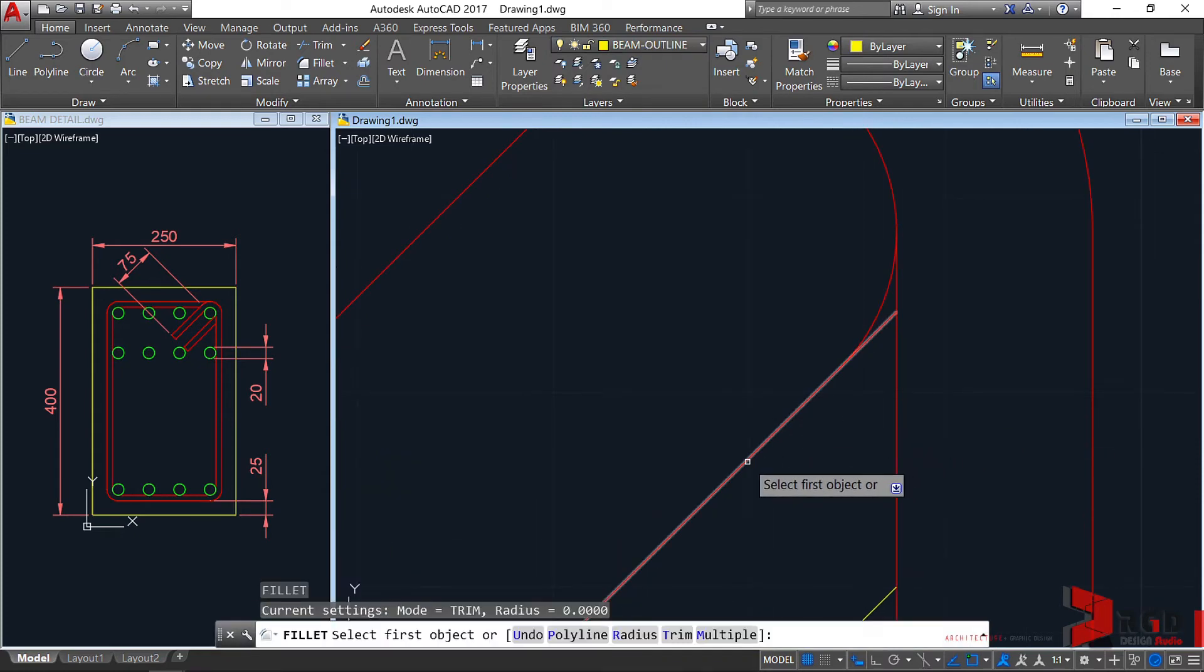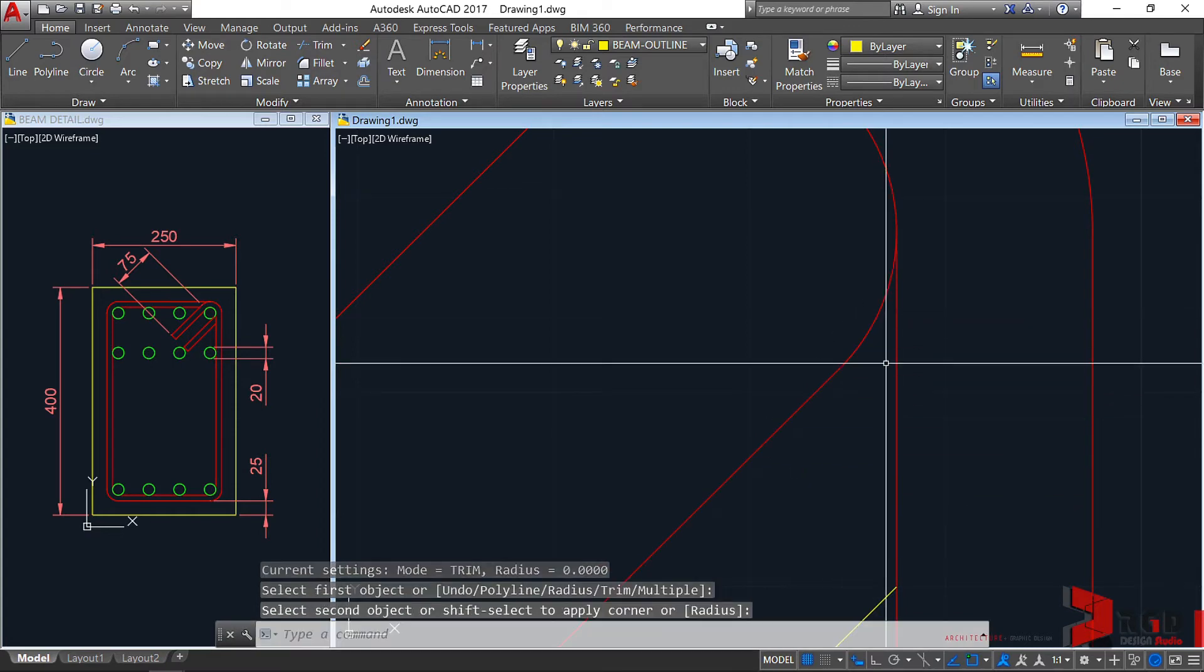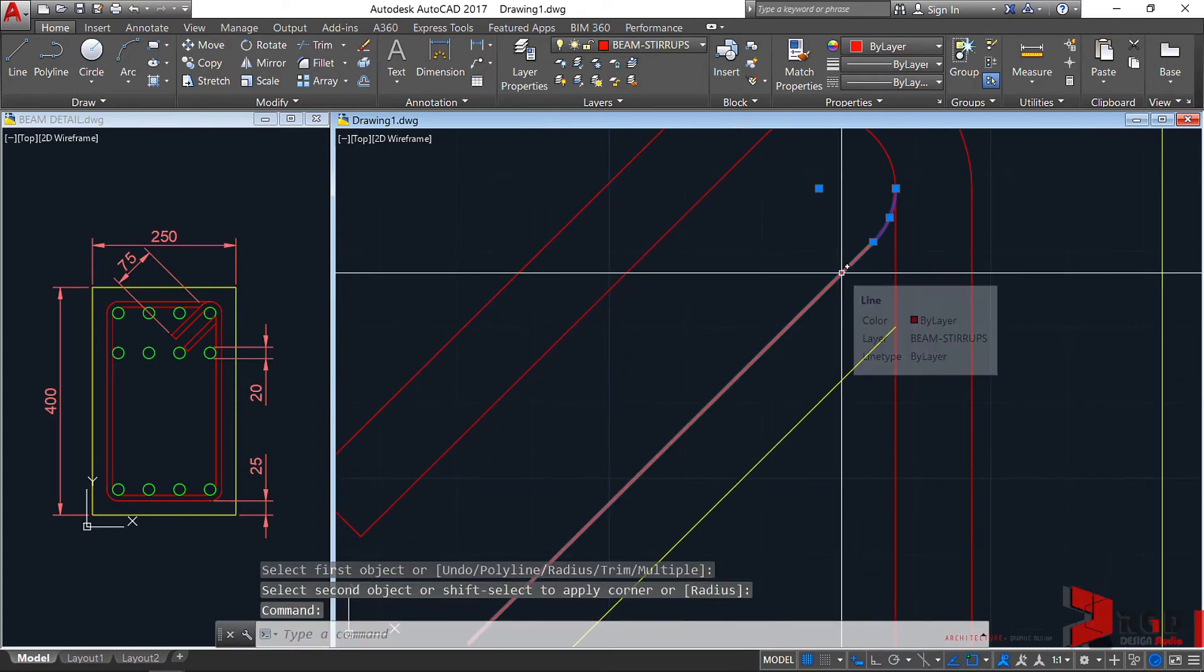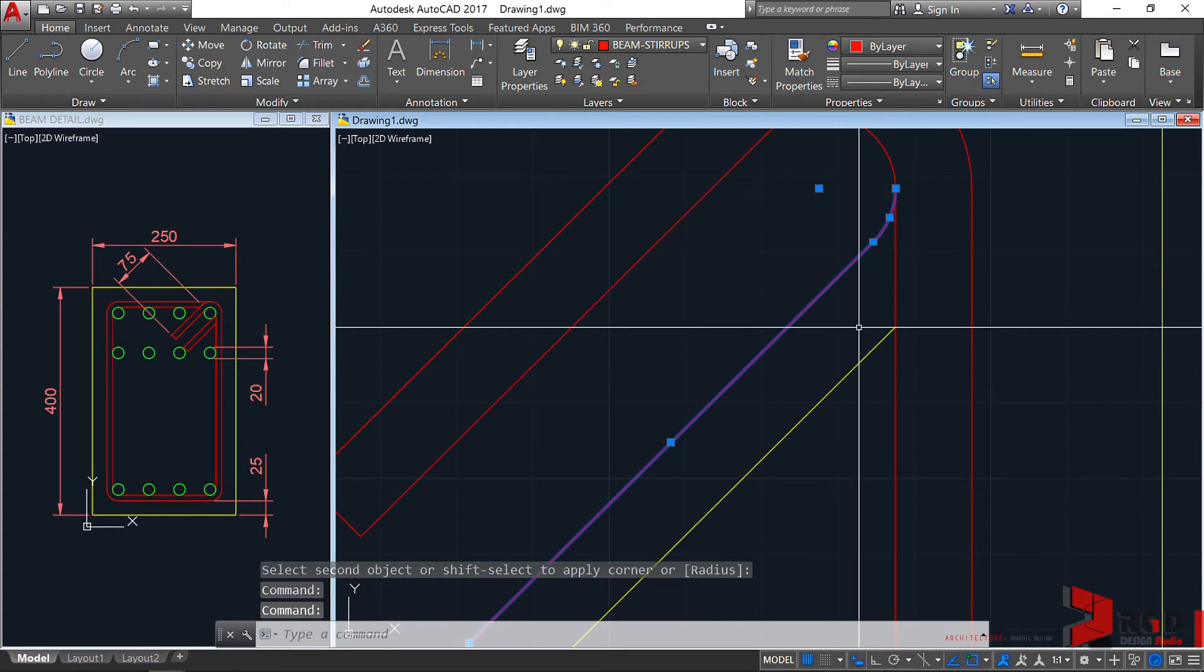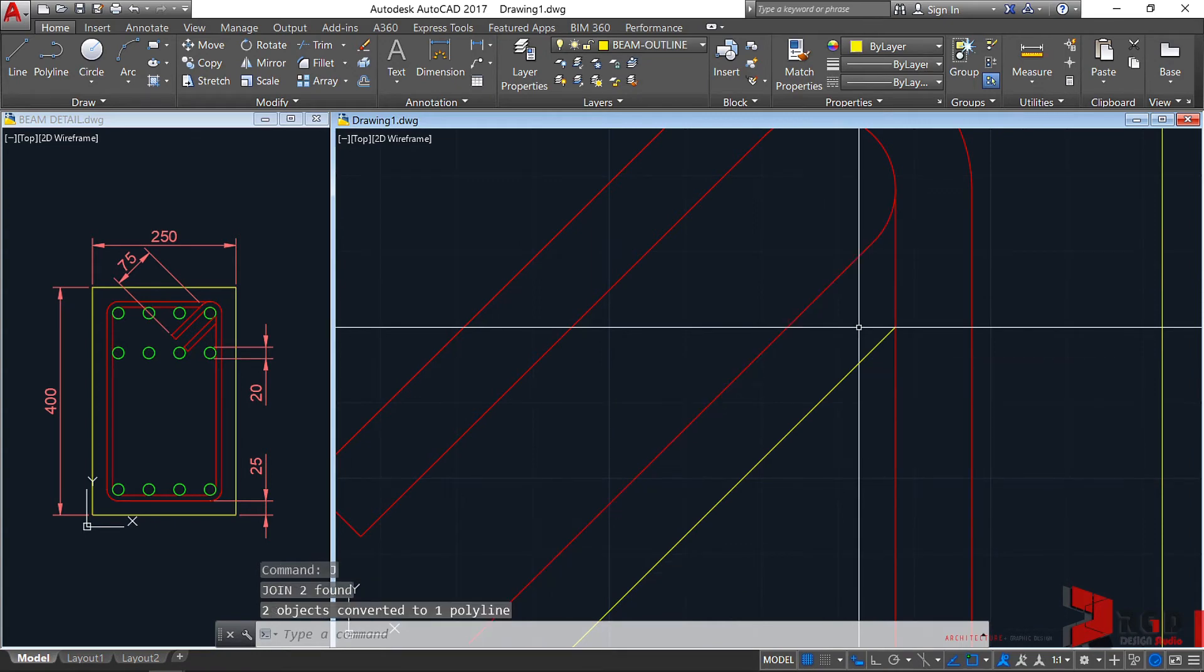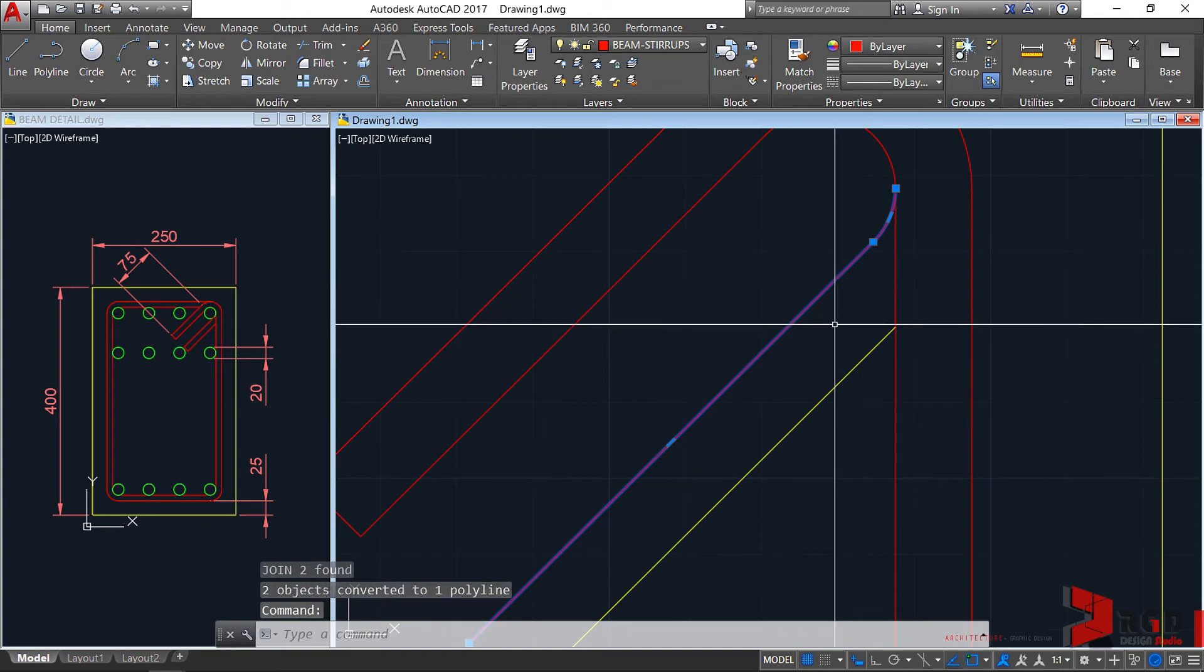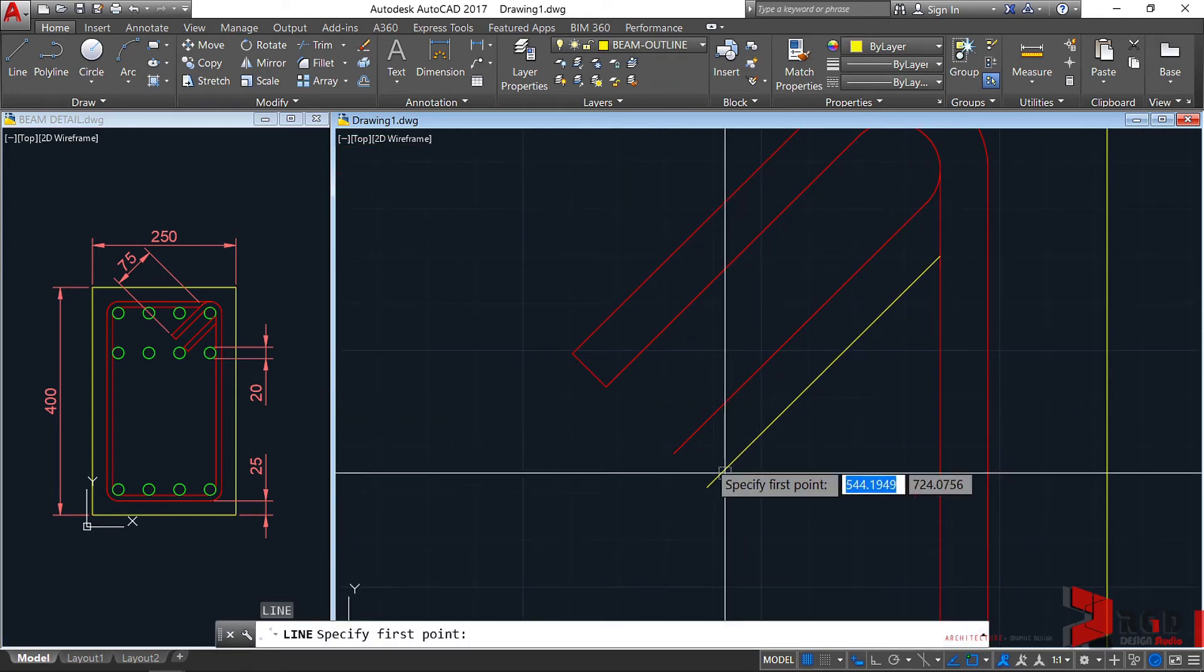Select this. This must be joined, so J, enter. It becomes one entity also.